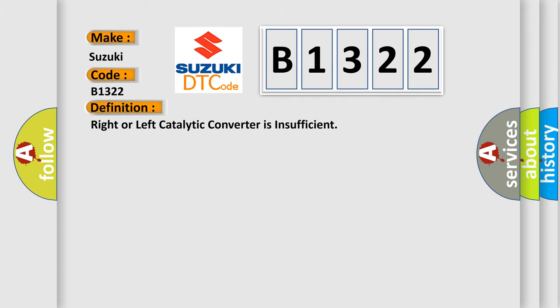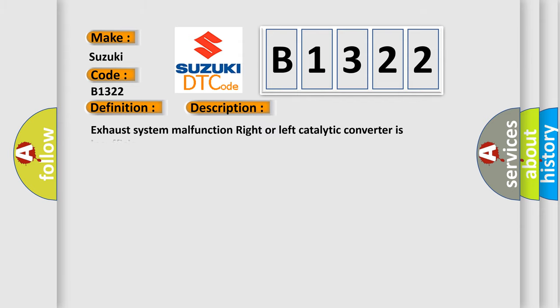The basic definition is: Right or left catalytic converter is insufficient. And now this is a short description of this DTC code: Exhaust system malfunction, right or left catalytic converter is insufficient.